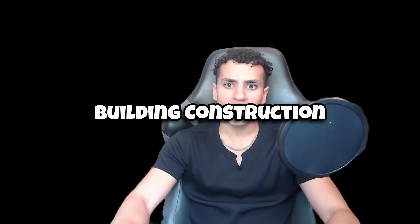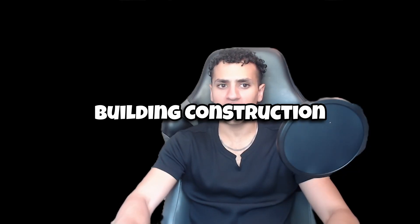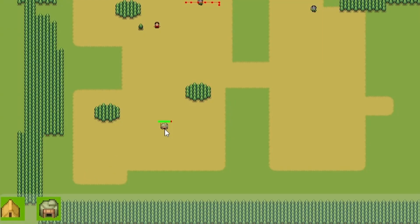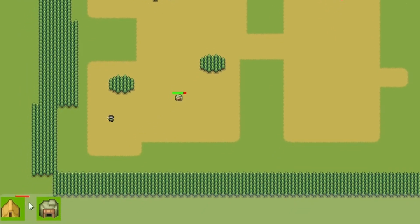Next, we'll add a construction mechanic. Buildings will take time to construct, so you'll see a progress bar above the building during this time. This adds a layer of strategy and realism to your game.